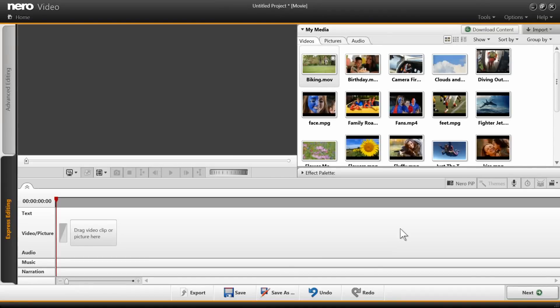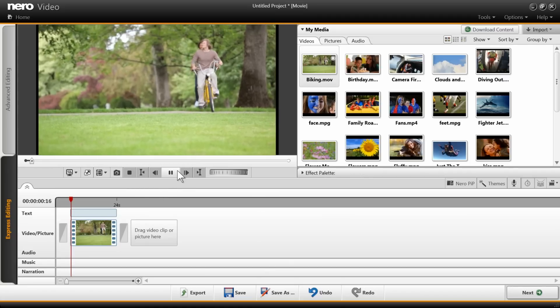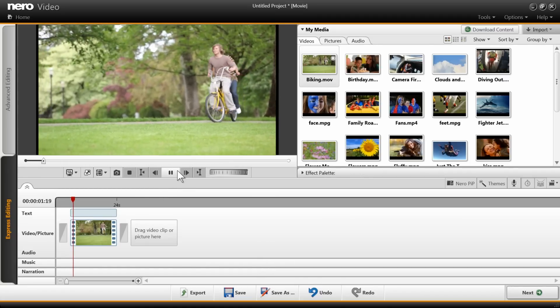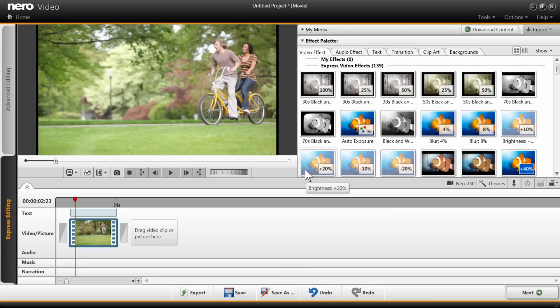Make your own period piece with more than 30 film effects in Nero Video. Drag and drop a video clip to the timeline from MyMedia. To access all the effects, expand the effect palette. Click on Show and choose Express Video Effects.